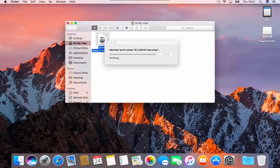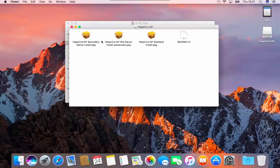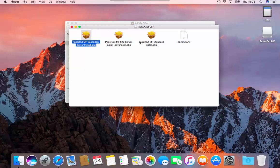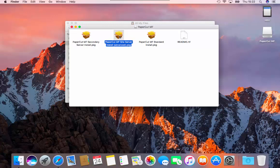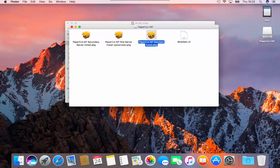The first file is a secondary server application. This is used when you have printers across multiple servers or installed locally on each workstation. The second is a site server, which is used to give resiliency to your network if the application server fails. This is used when remote sites are needed. The third is a main application. Please double click this file to start the installation process.